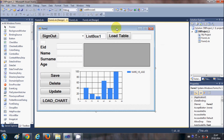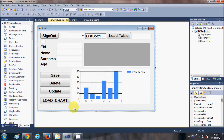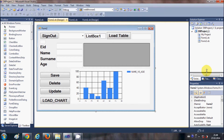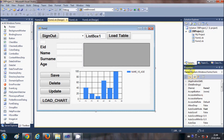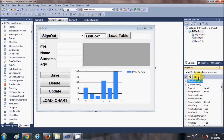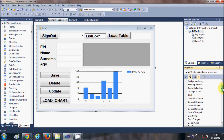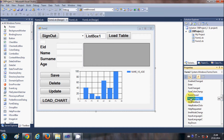First of all, what you need to do is select your form as a whole — select anywhere on the form, not any control, just the form itself. Then go to the Properties panel here and select this Events button, the small button called Events. This will open all the events which your form can perform. We are searching for the event called the FormClosing event.